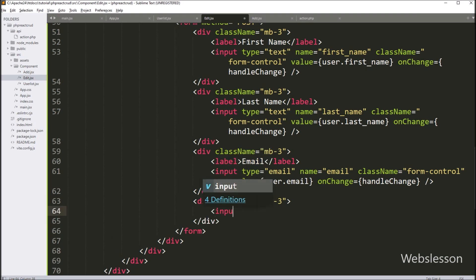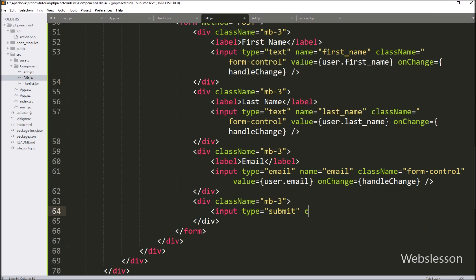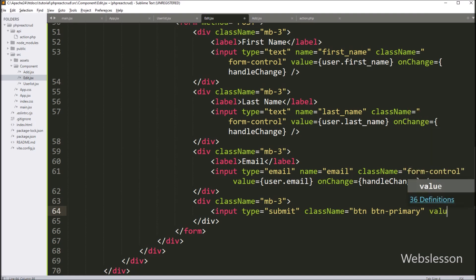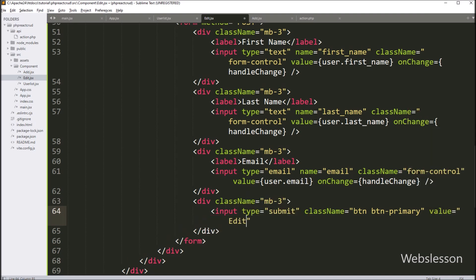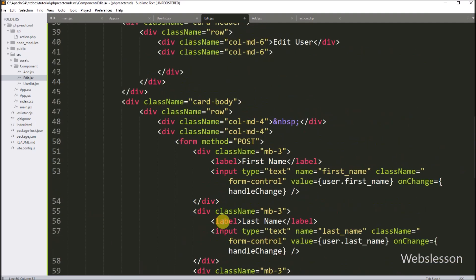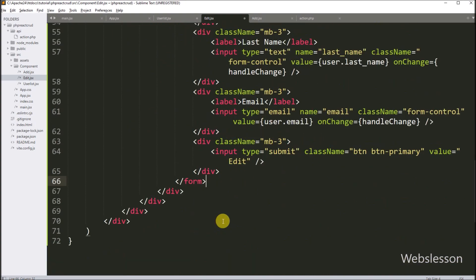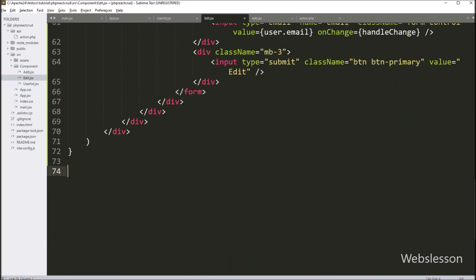Lastly, to submit the form data we write an input with type='submit', className='btn btn-primary', and value='Edit'. This creates a submit button for editing user data. Our edit user data form is now ready. We write 'export default Edit' to export this component so it can be used in other files.